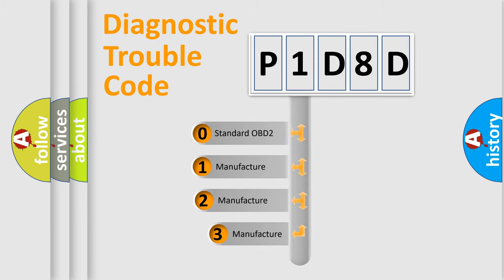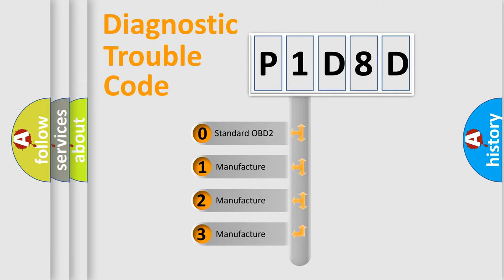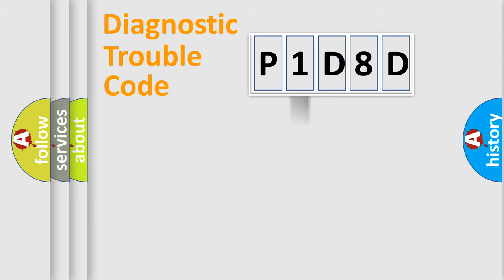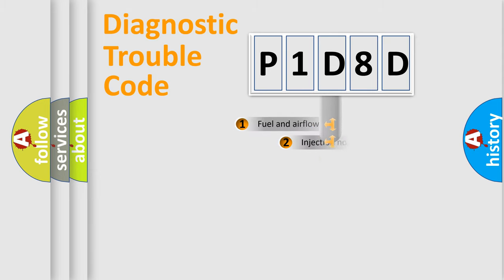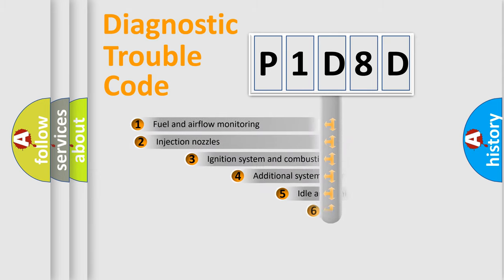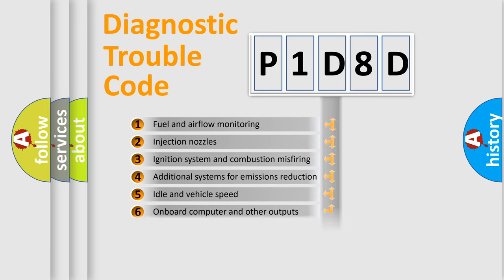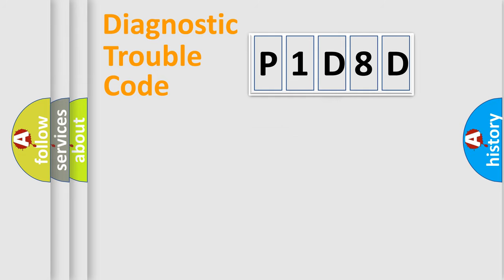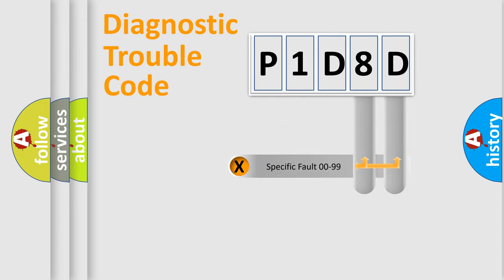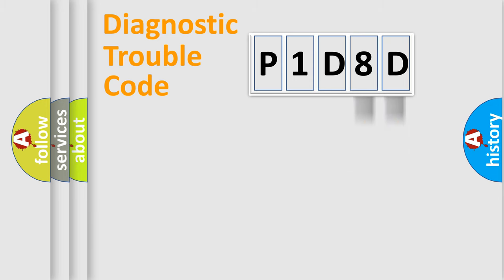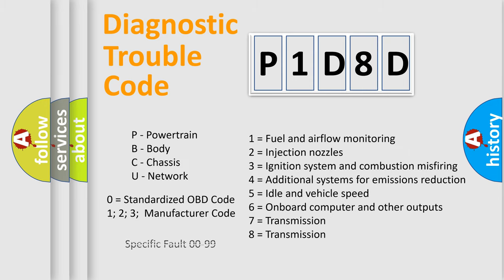If the second character is expressed as zero, it is a standardized error. In the case of numbers 1, 2, 3, it is a car-specific error. The third character specifies a subset of errors. The distribution shown is valid only for the standardized DTC code. Only the last two characters define the specific fault of the group. Let's not forget that such a division is valid only if the second character code is expressed by the number zero.